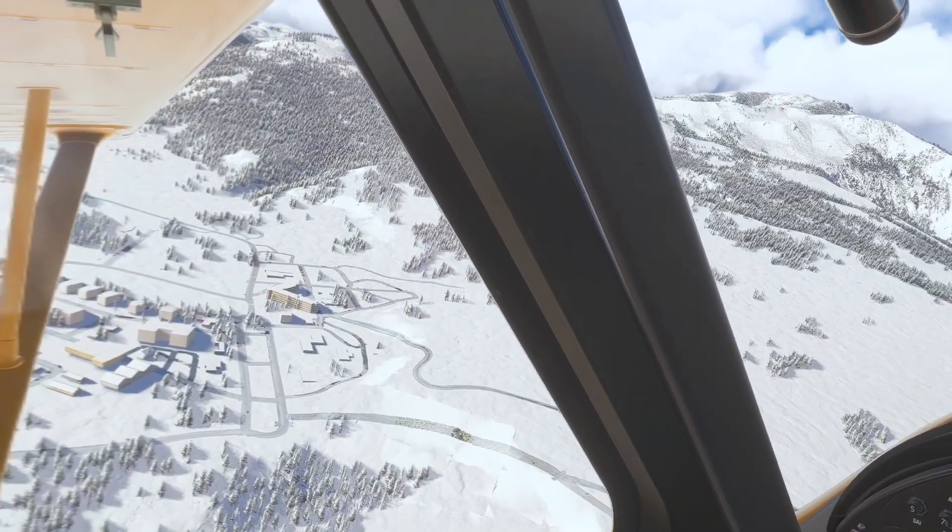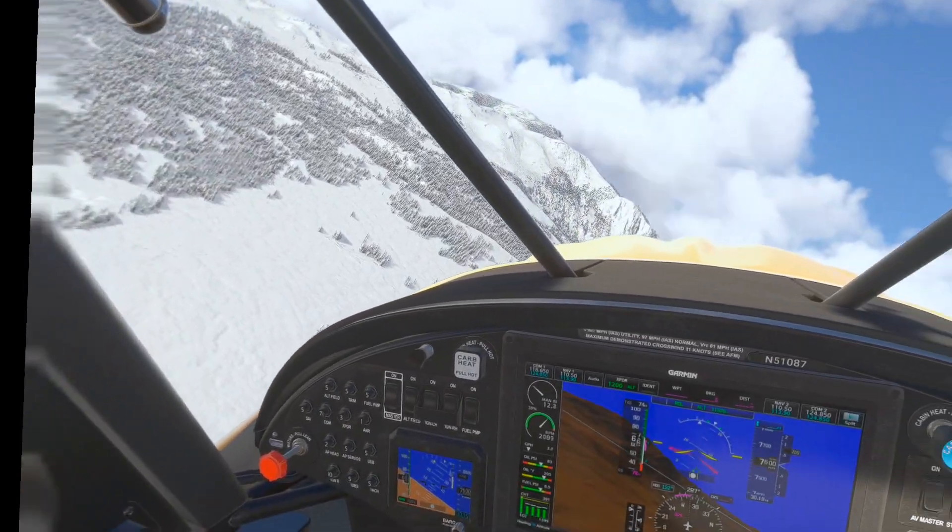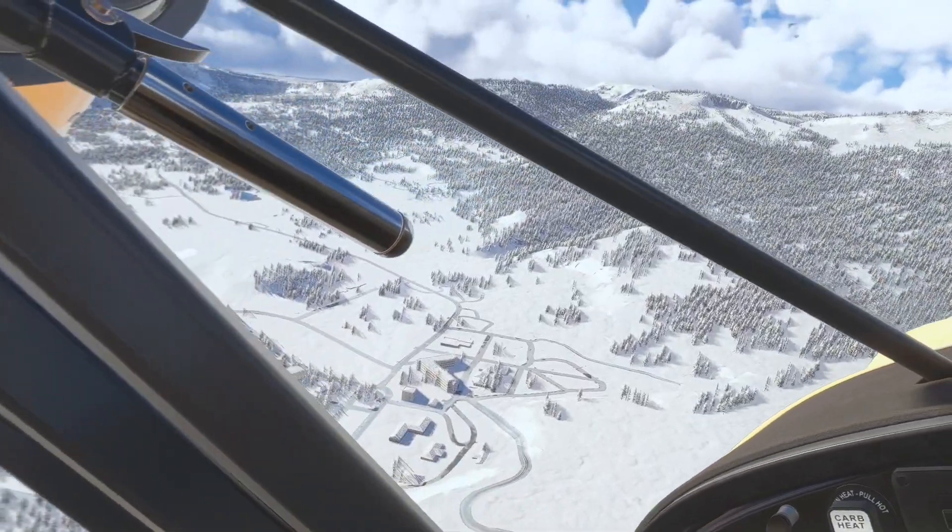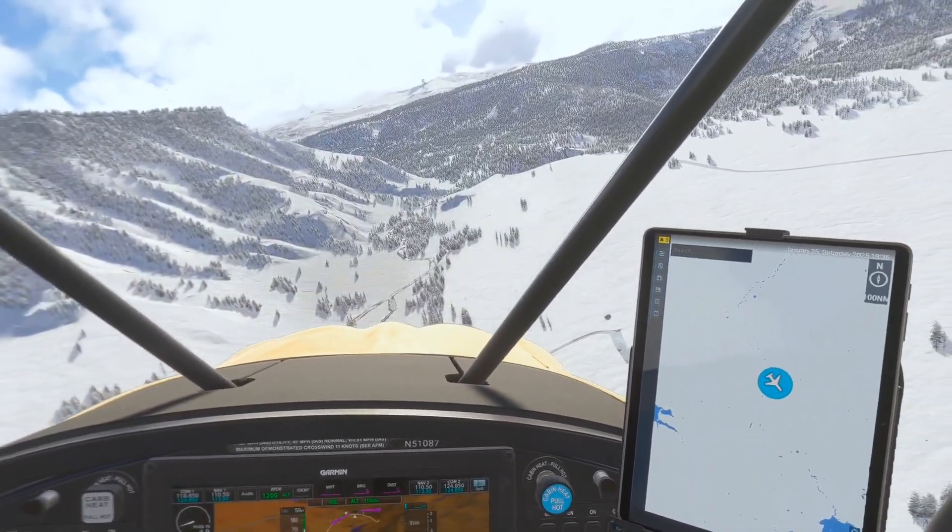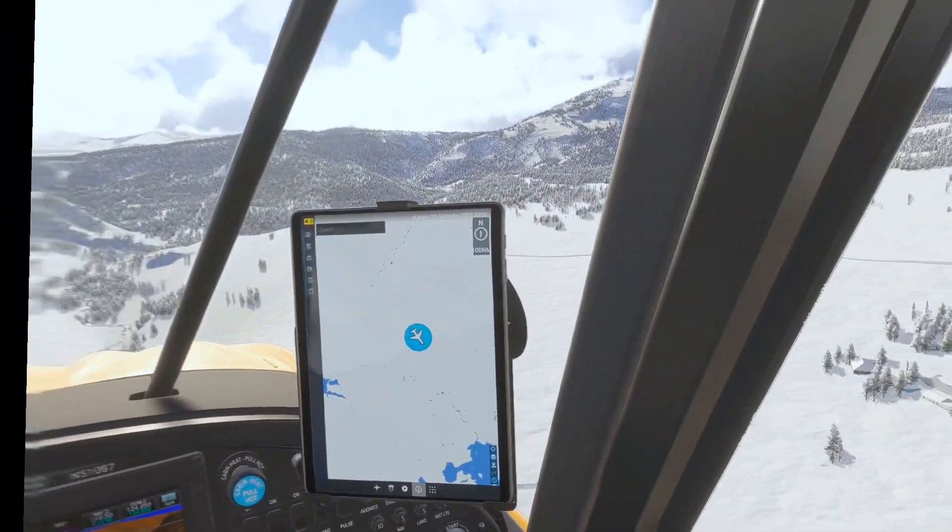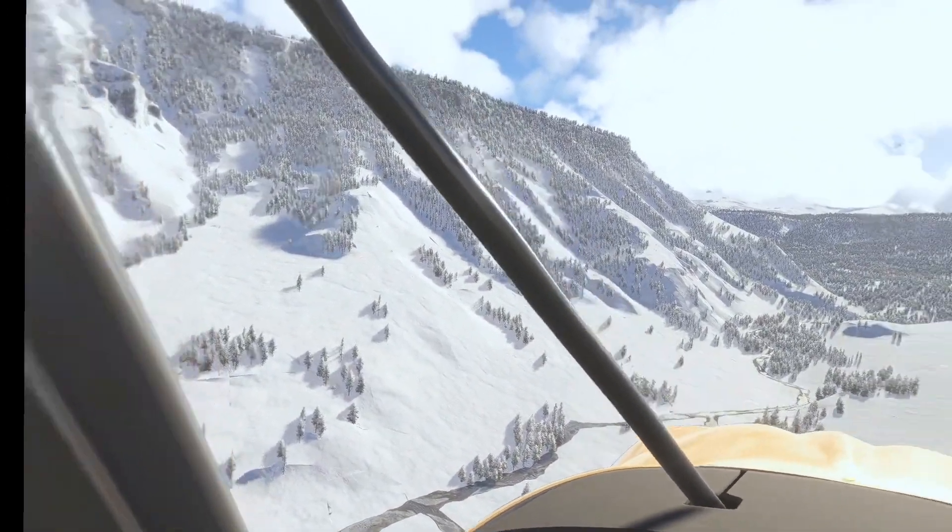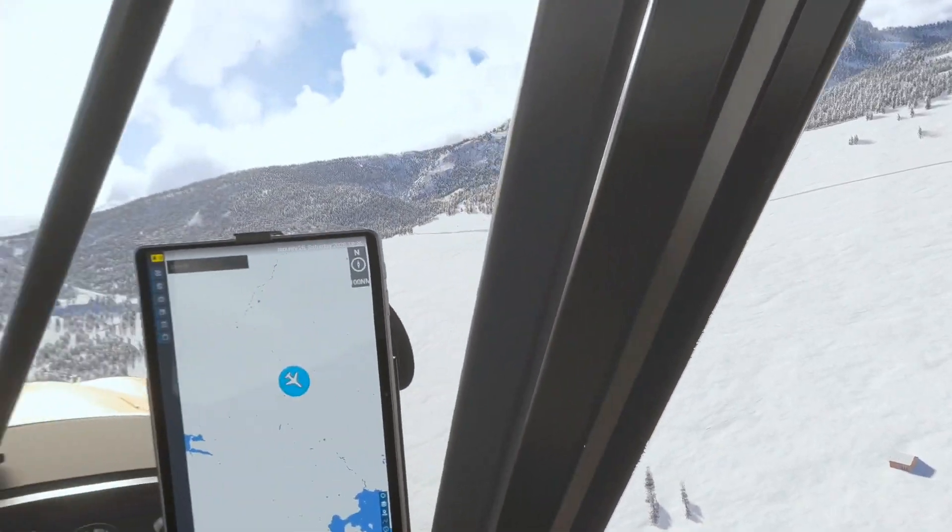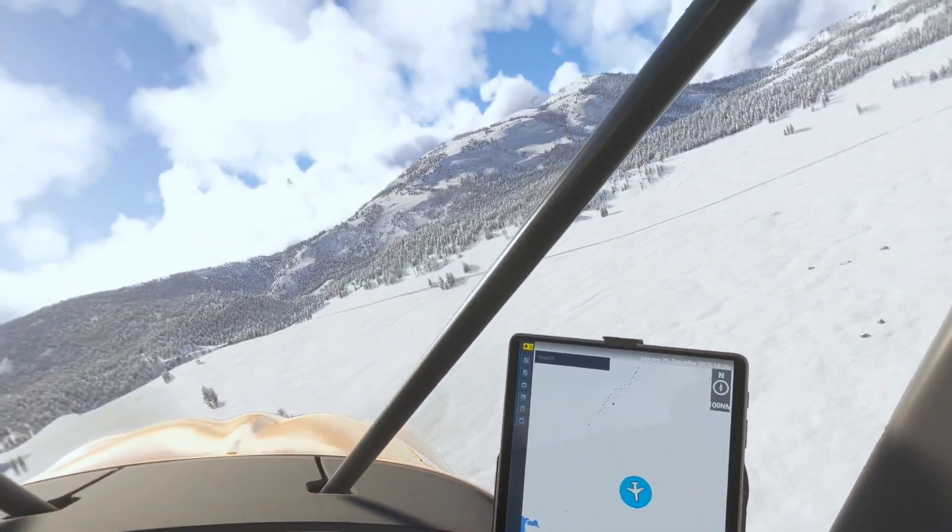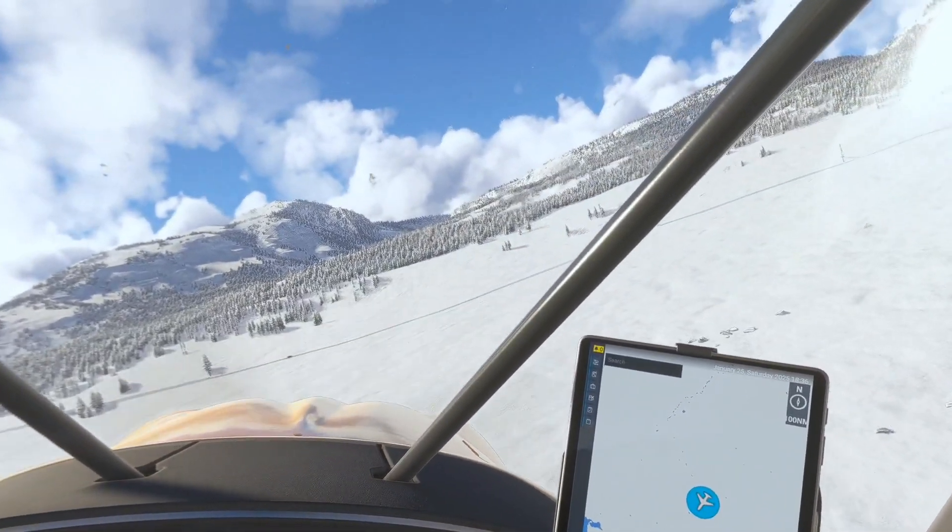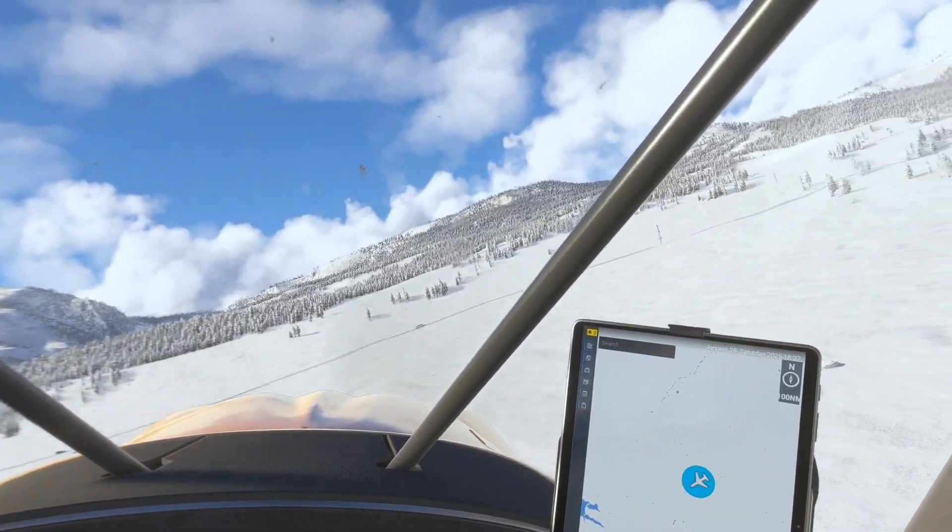Since we are bush flying, we will attempt a landing on the rough terrain here. Let's keep an eye on the speed tape. We should be good to go here.